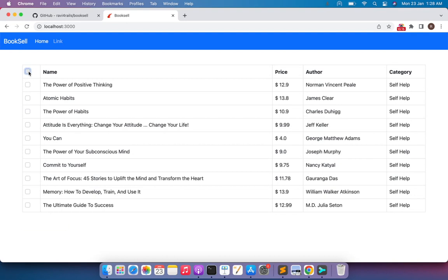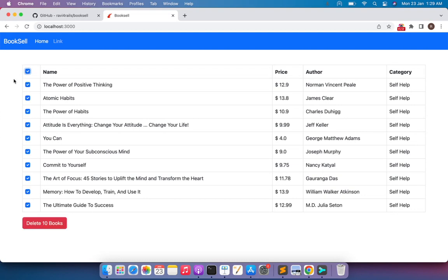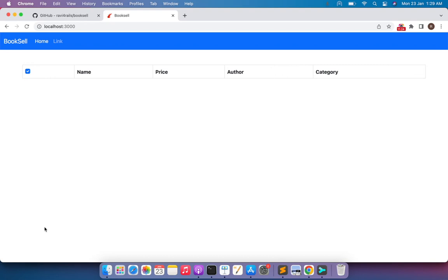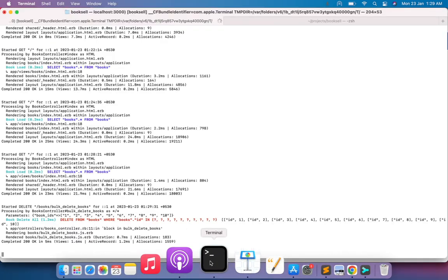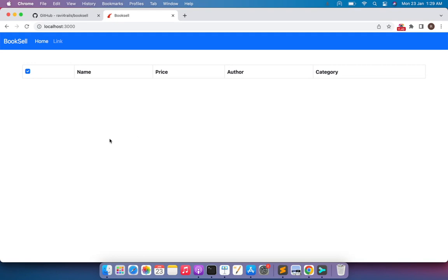When you click the master checkbox, the delete button appears with the text 'Delete 10 Books'. When you uncheck the master checkbox, all the checkboxes get unchecked and the delete book button disappears from the DOM. Clicking the master checkbox again selects all checkboxes, and clicking 'Delete 10 Books' sends a request to the Rails controller. In the terminal you can see it deleted all the books with IDs 1, 2, 3, 4, and so on. The master checkbox and AJAX are both working fine.